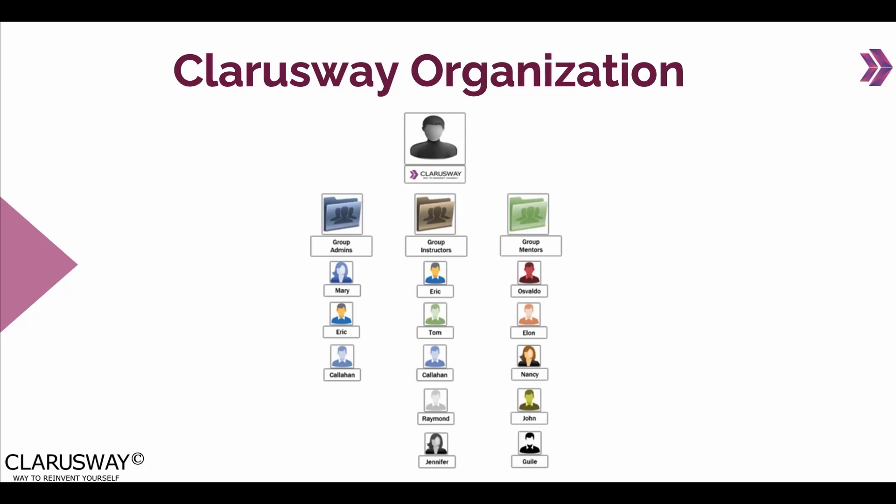I'm going to show you how to create a user, policy, group and role respectively through the IAM console. Let's assume that we have a training company which is organized in groups of admins, instructors and mentors as shown on the screen.